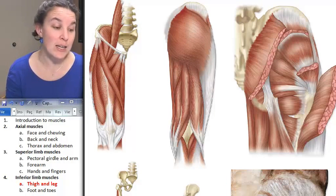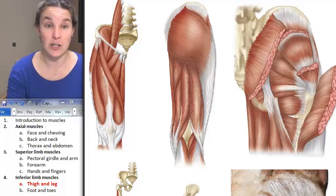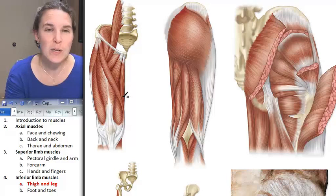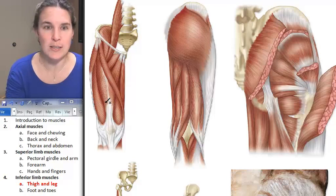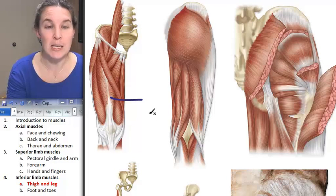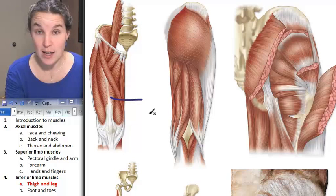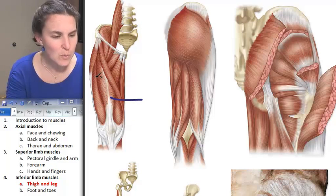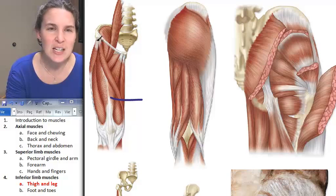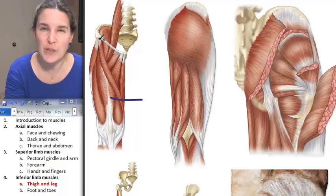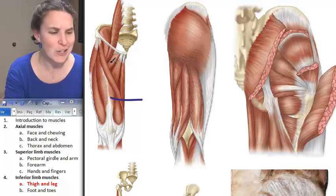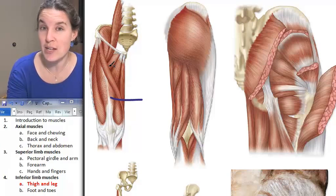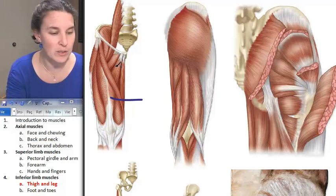We've got six muscles to look at in the anterior compartment. The first one is rectus femoris — rectus meaning straight, a straight muscle next to the femur. The rectus femoris goes up and actually attaches to a part of the ilium, the anterior inferior iliac spine.